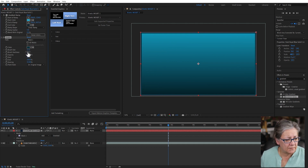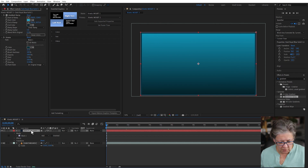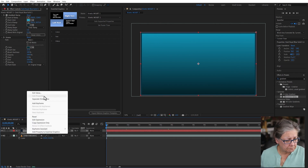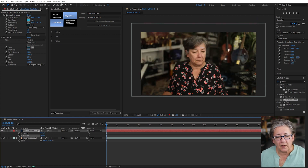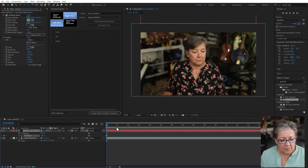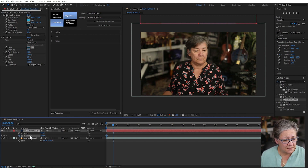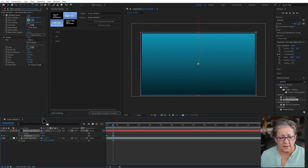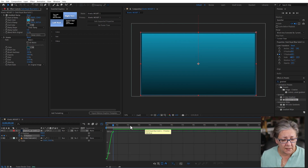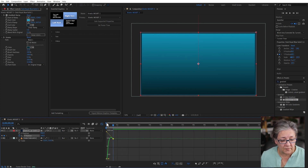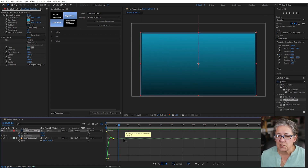Now I'm going to animate the solid. Press B for position, then I'll separate the dimensions so I have X and Y separately. The Y is going to start outside the screen somewhere up here — I'll keyframe it. Then it comes and covers the entire screen in just under a second. I'll right-click the property, choose Reset, click on the words Y Position, press F9 to get easy ease on the keyframes, and give it a little bit of bounce.